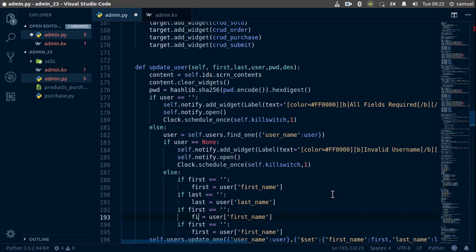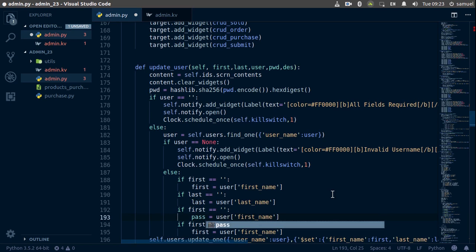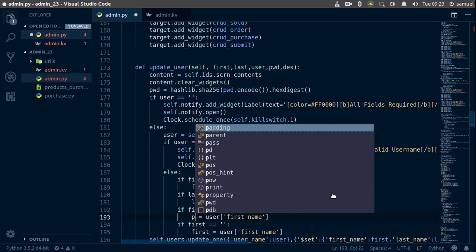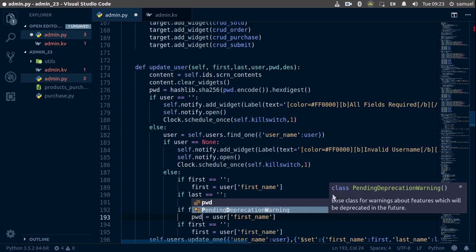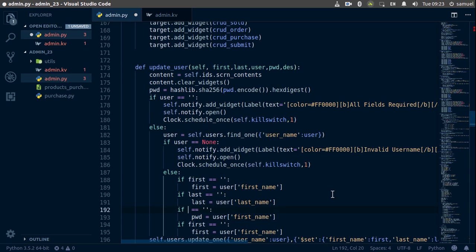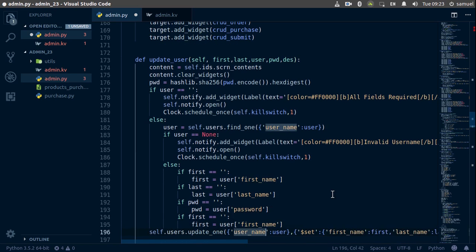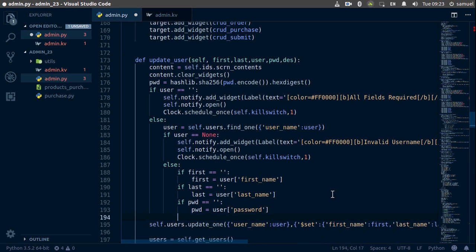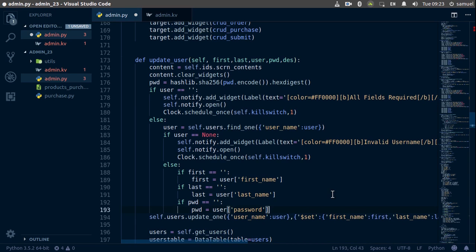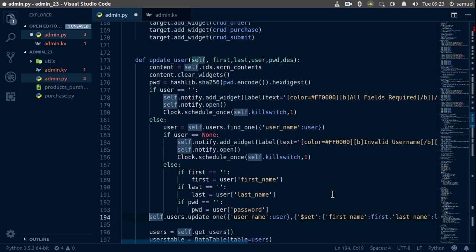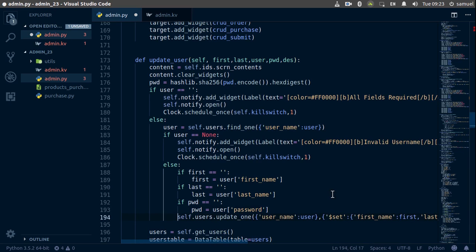The username cannot be changed. We handle the password: if pwd is equal to nothing, we keep the existing password. We remove anything extra, and now we have everything we need to update our users. Ctrl+S to save.